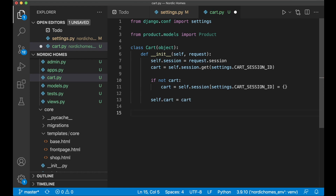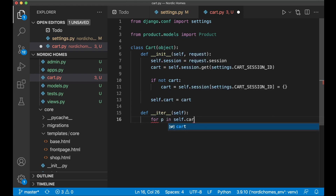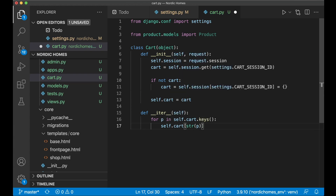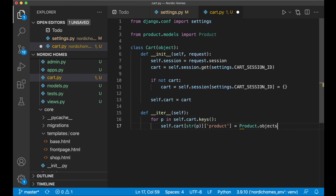Next I want one method to use when we iterate through the products in the cart: `def __iter__` passing in self. Here I loop through the keys, which are the IDs for the products: `for p in self.cart.keys()`. Then we use self.cart and stringify the ID to access that variable inside the dictionary of keys, and set a new `product` variable on that object using `Product.objects.get(pk=p)` to fetch it from the database.